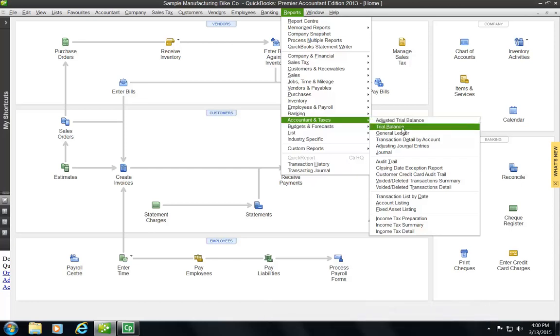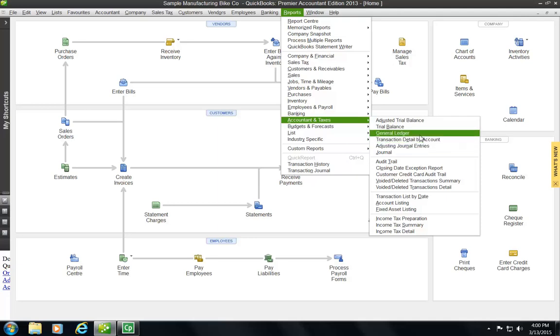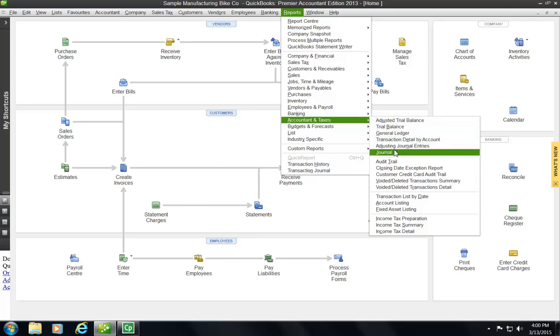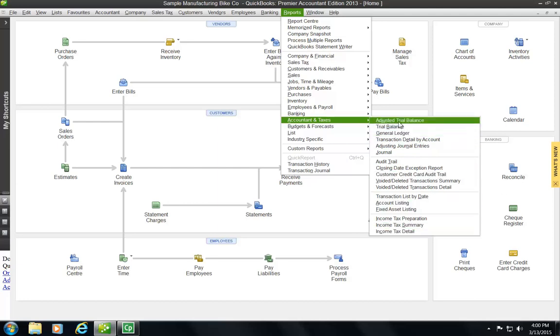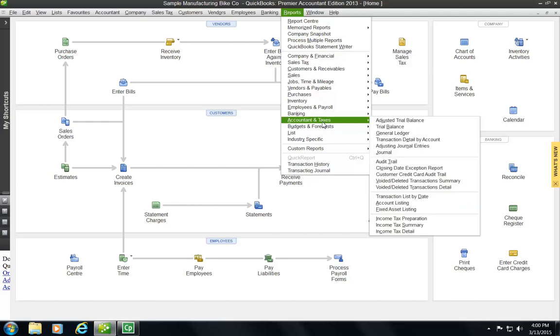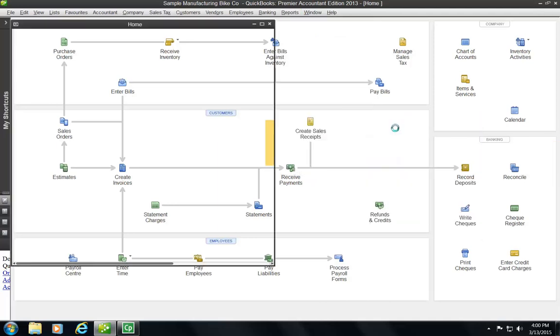So trial balance is there, the ledger if we need a ledger, the journal is there, any adjusting journal entries. We can look on that list, that's where most of our reports will come from. So that's where we're going to go to choose Trial Balance. So click on Trial Balance.